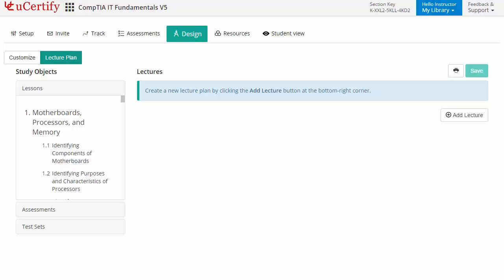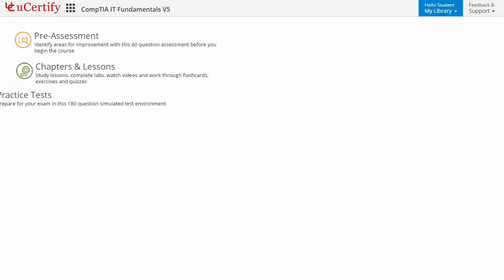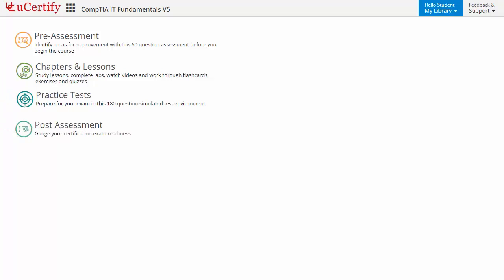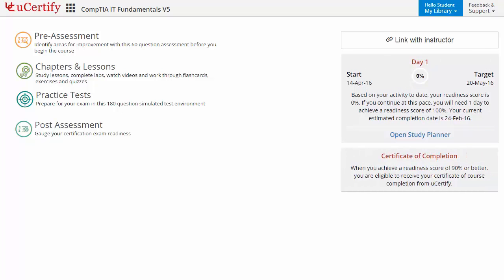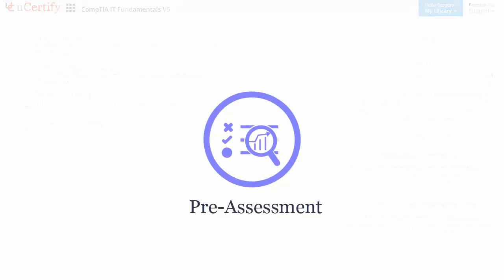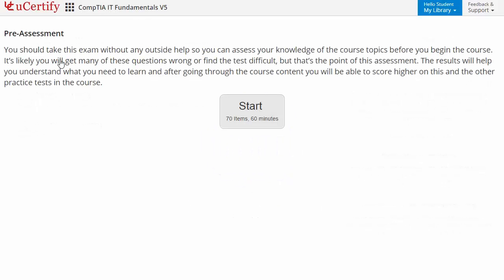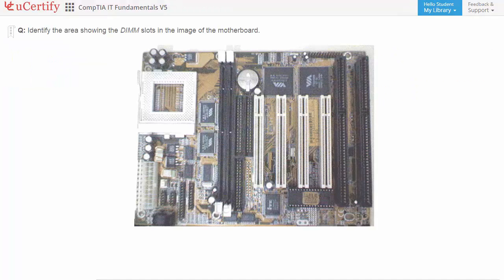Now let's take a look at the student area. It begins with pre-assessment, interactive lessons, practice tests, and finally the post-assessment. Additionally, you can link with your instructor and engage with performance analytics. Pre-assessment lets you identify areas for improvement before you start your prep — for example, identifying the area showing the DIMM slots in an image of the motherboard.